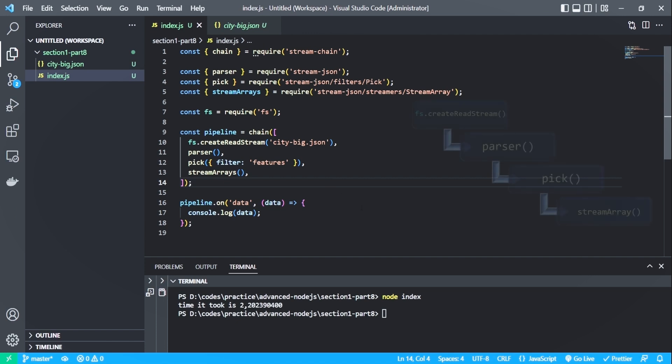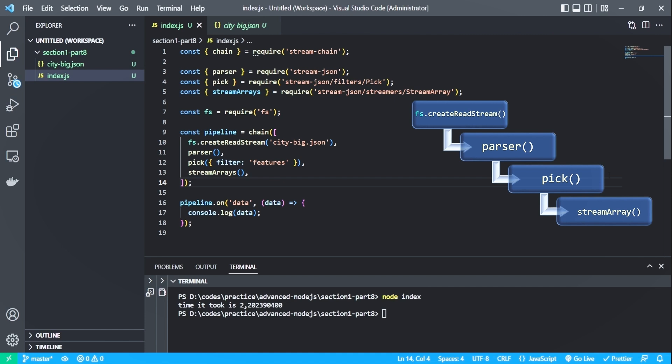Now let's visualize how the code works. So the data will go through every function in the chain. And after it finishes, it will return a stream. So the chain function takes an array of functions and returns a stream of data. The first argument is fs.createReadStream, which is used to generate a stream from a file.